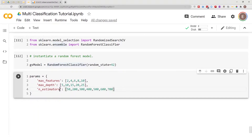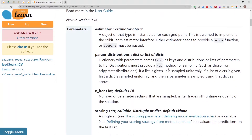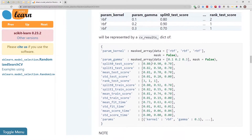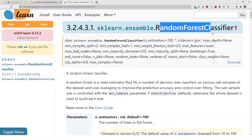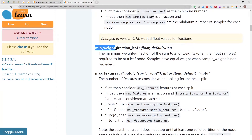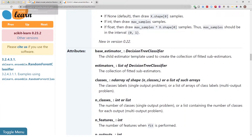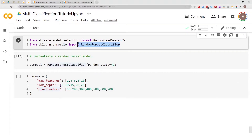You might be asking yourself how do I know which parameters to put in here. Let me show you the documentation. This is the documentation for RandomSearchCV — here are the parameters, attributes, and available methods. If you go to the documentation for RandomForestClassifier, which is the model I'm using, you'll see the available parameters: number of estimators, maximum depth, minimum samples, maximum features, and so on. Those are the parameters available with RandomForestClassifier.